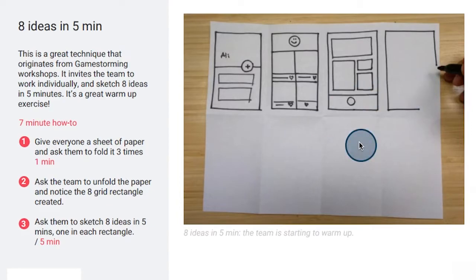Now, this activity can be a little bit intimidating to people who aren't designers. So, here are a few tips for what you can do.